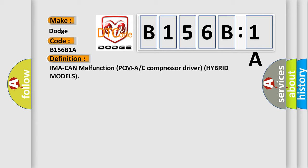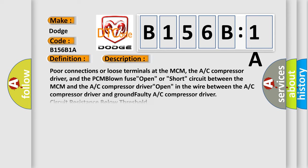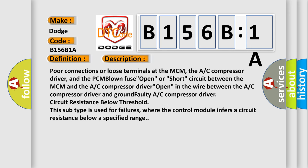And now this is a short description of this DTC code. Poor connections or loose terminals at the MCM, the AC compressor driver, and the PCM blown fuse open, or short circuit between the MCM and the AC compressor driver open.